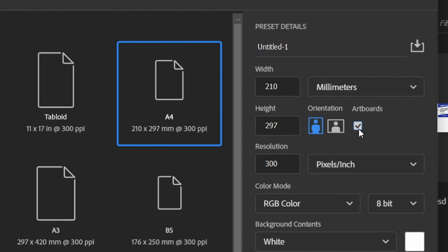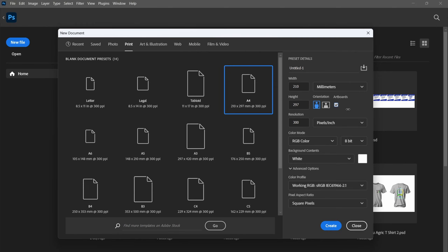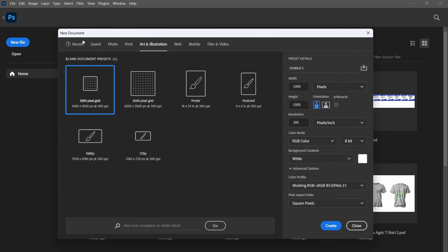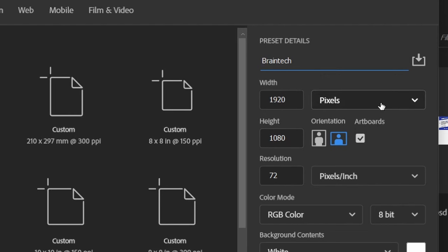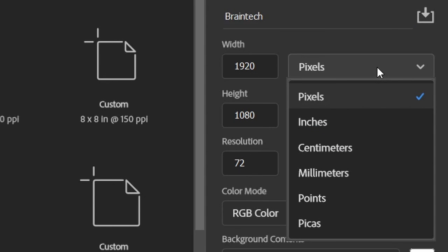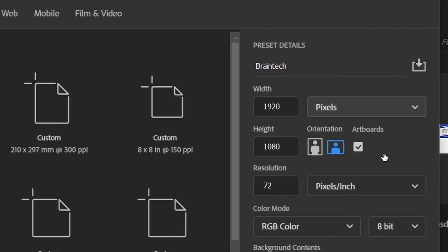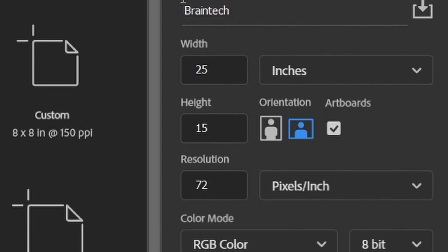For a YouTube thumbnail, select that template here. After selecting a template, make sure the Artboards checkbox is checked — I'll explain why in a moment. Click Create. If you have your own custom dimensions, you can set them on this side of the dialog. First, change the name — for example 'Brand Text.' Then change the unit you're working in: pixels, inches, and so on. For me, let's say 25 inches by 15 inches.